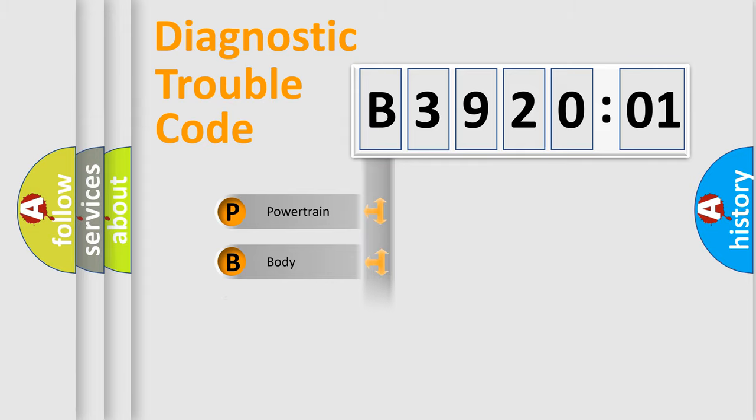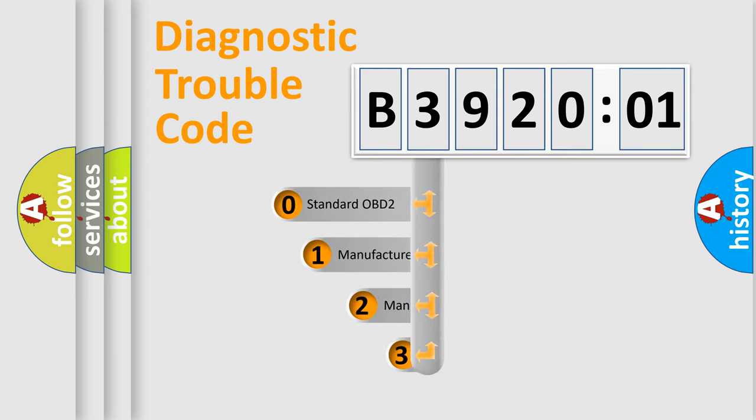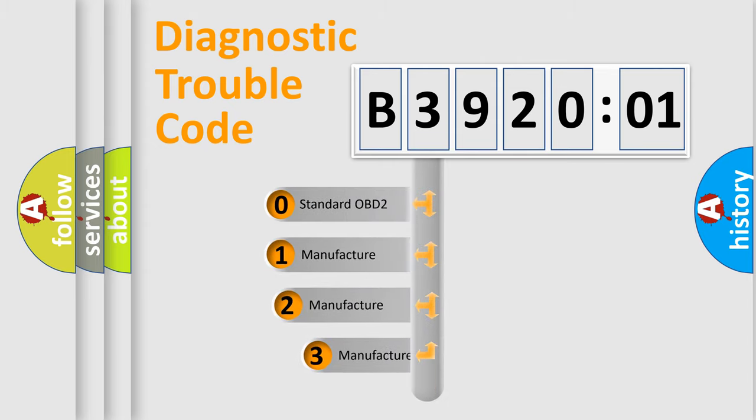Powertrain, Body, Chassis, Network. This distribution is defined in the first character code.